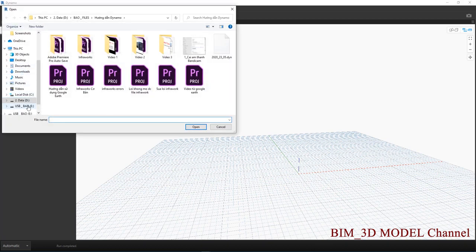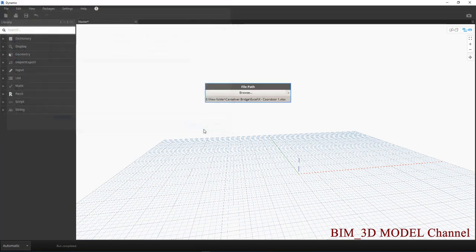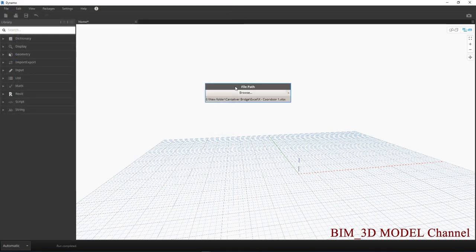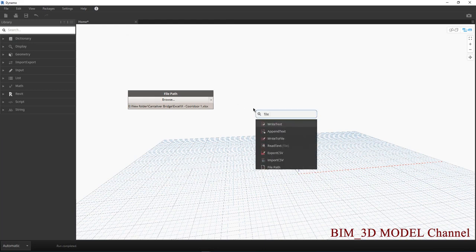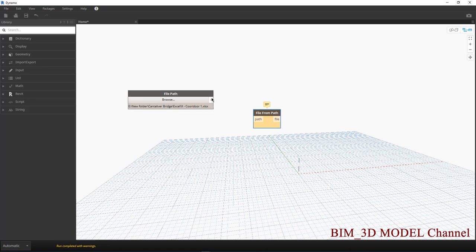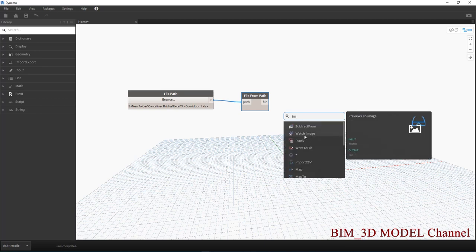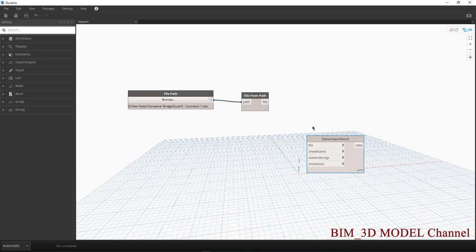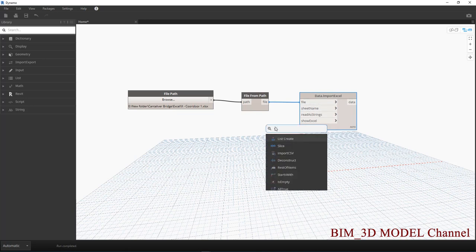Cái hôm nãy của mình lưu đó là XCode Corridor. Rồi các bạn sẽ nút thứ hai là File Format. Mình sẽ chọn nó vào. Cái nút thứ ba để có thể lấy được dữ liệu từ cái file Excel đó là Import Excel. Nhắn cái file này vào, cái phần Sheet Name này các bạn sẽ sử dụng là String hay Code Block.